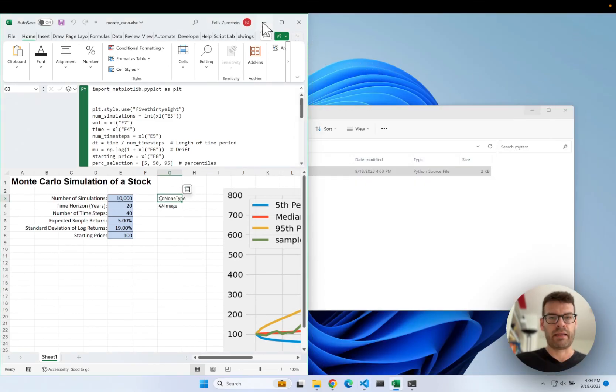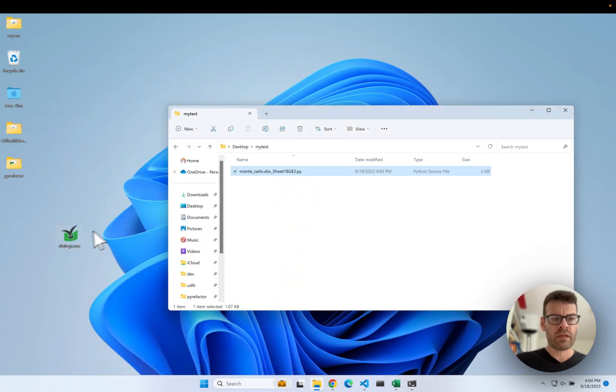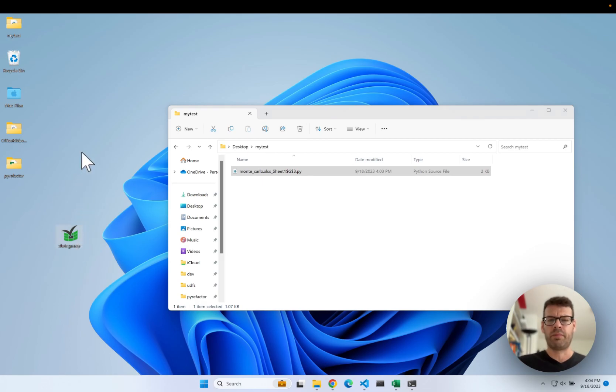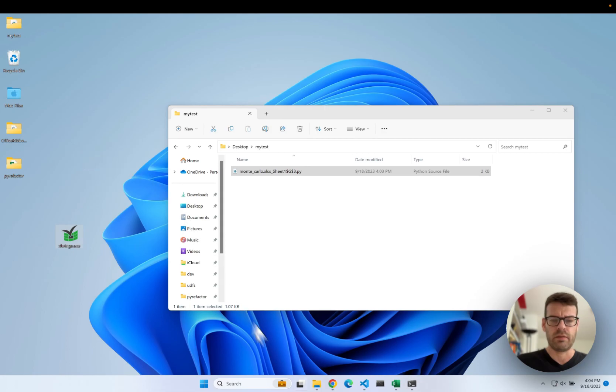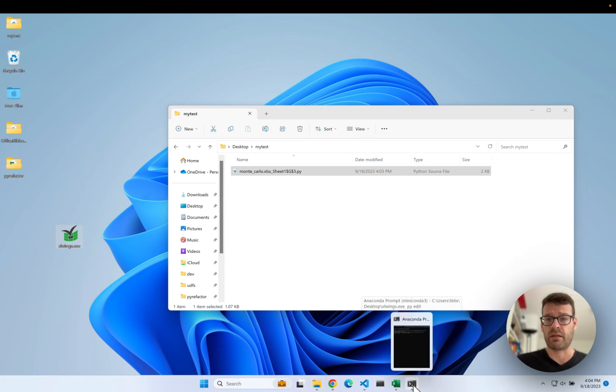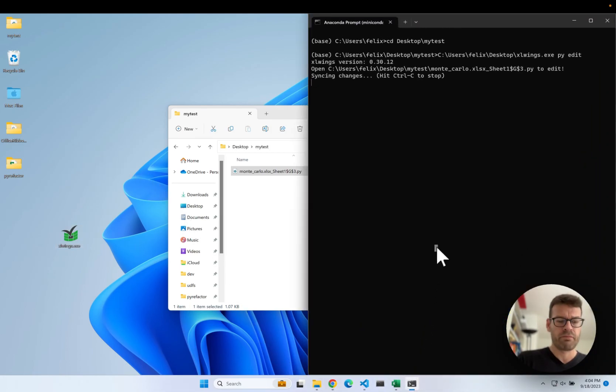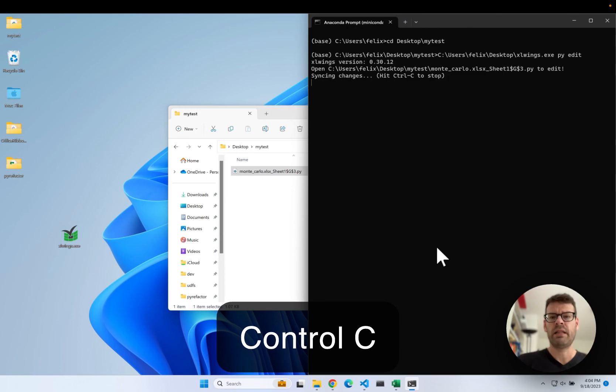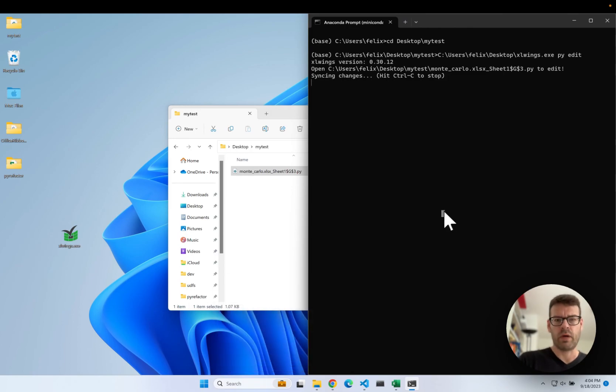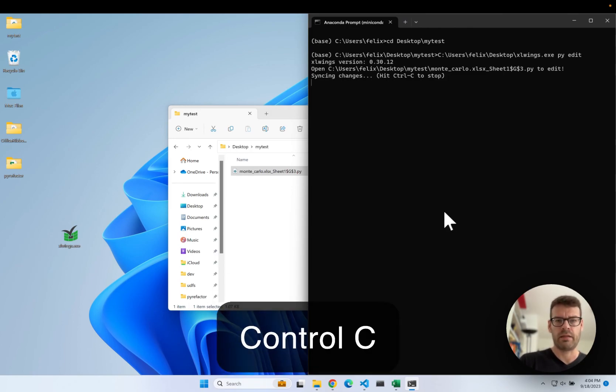Now I've already done that. You can throw it anywhere you like. You could put it on your programs and files. That way you can refer to it as just Excel Wings on the command prompt. But you can really leave it anywhere you like.